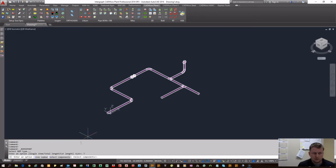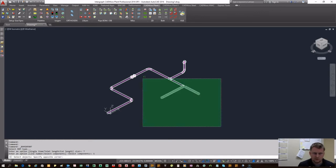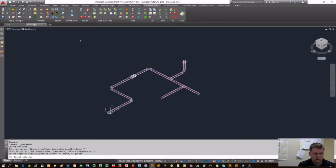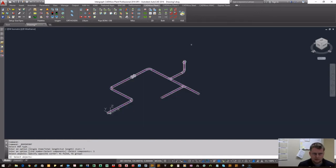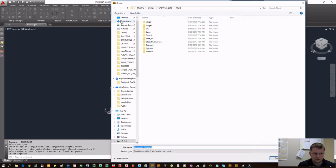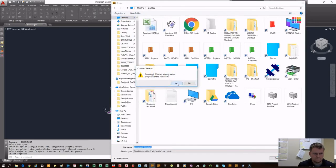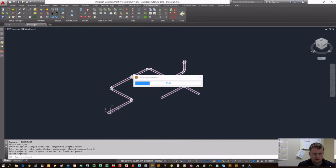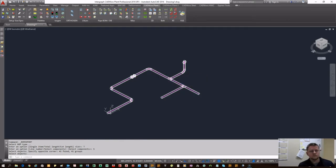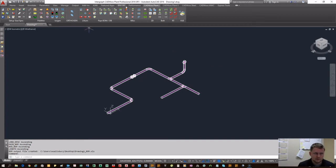We're going to do total length. You can choose between line number or select components. In this case we're going to select all the components we just made. Right click to close out of that. For the save location, we're going to save to our desktop. That's exporting now.